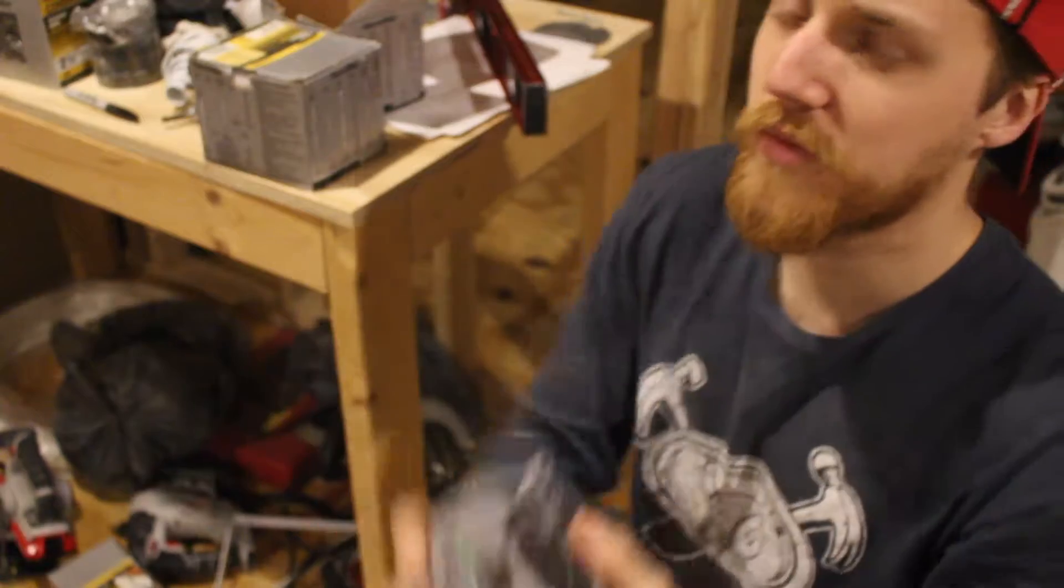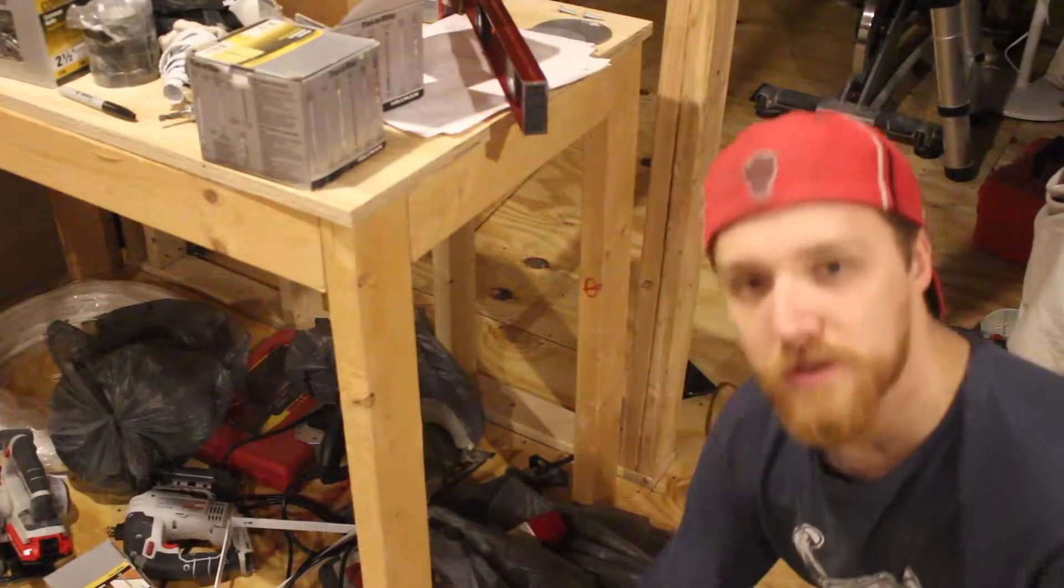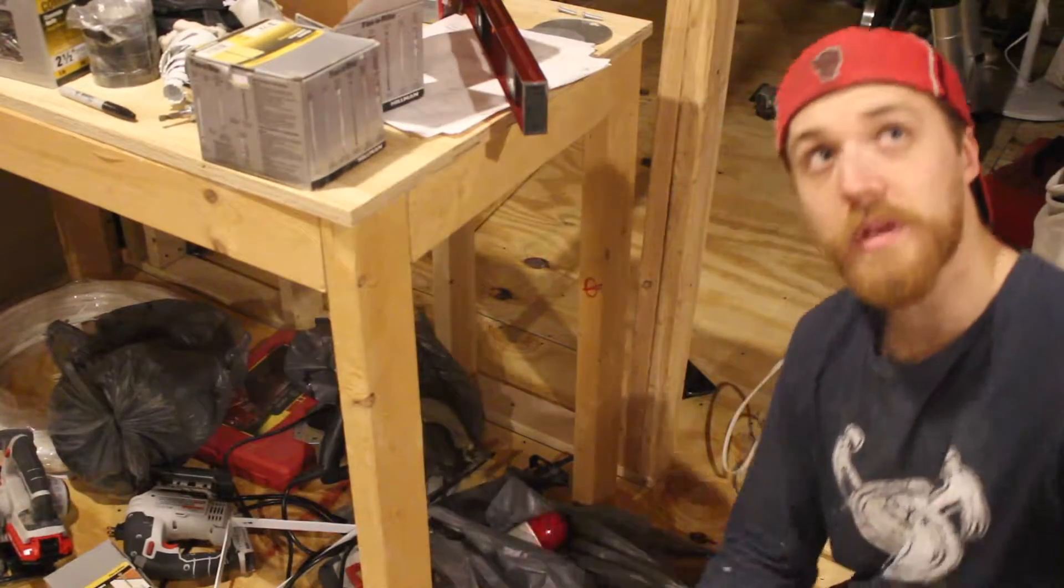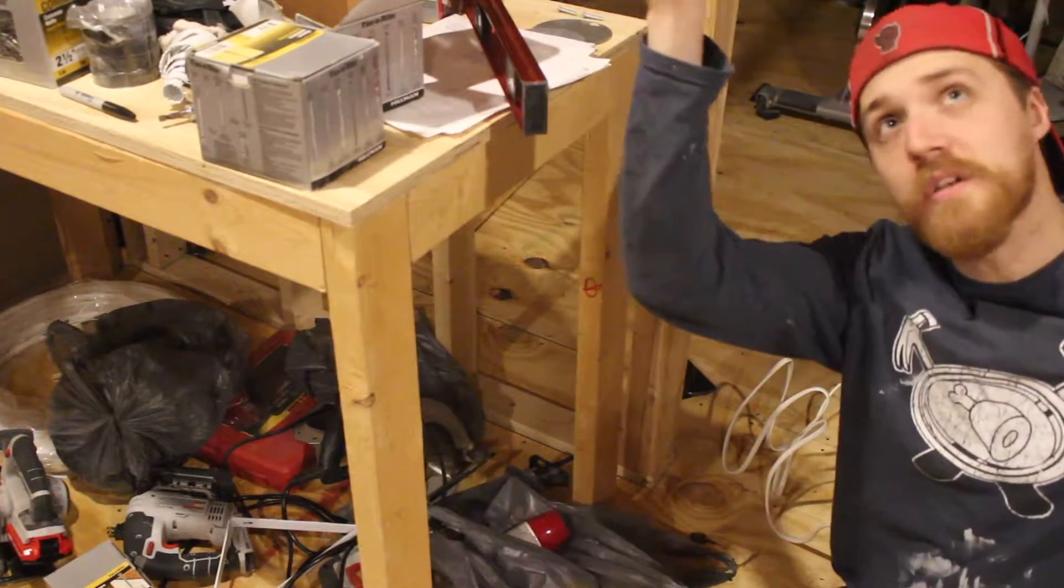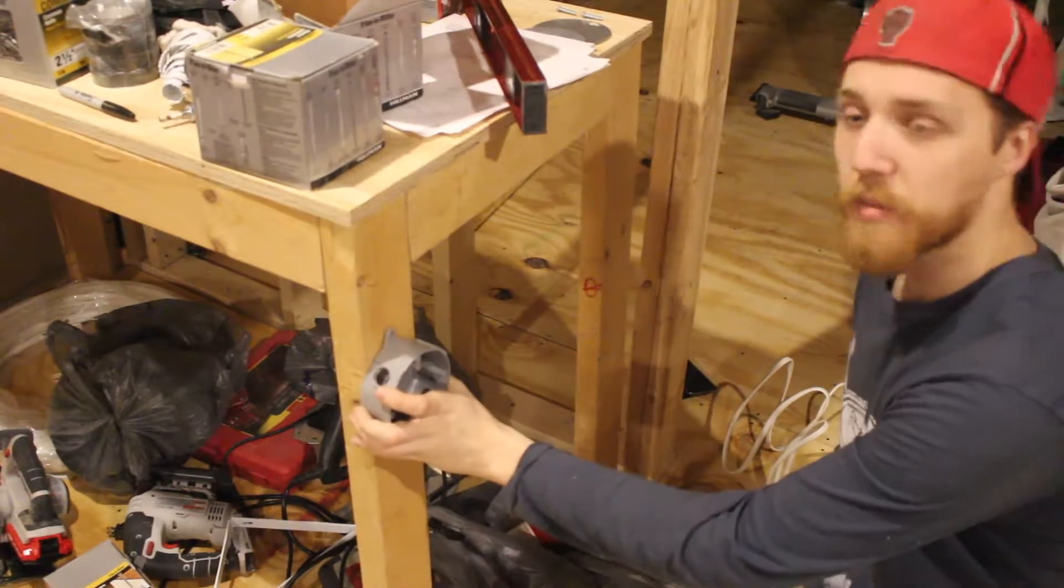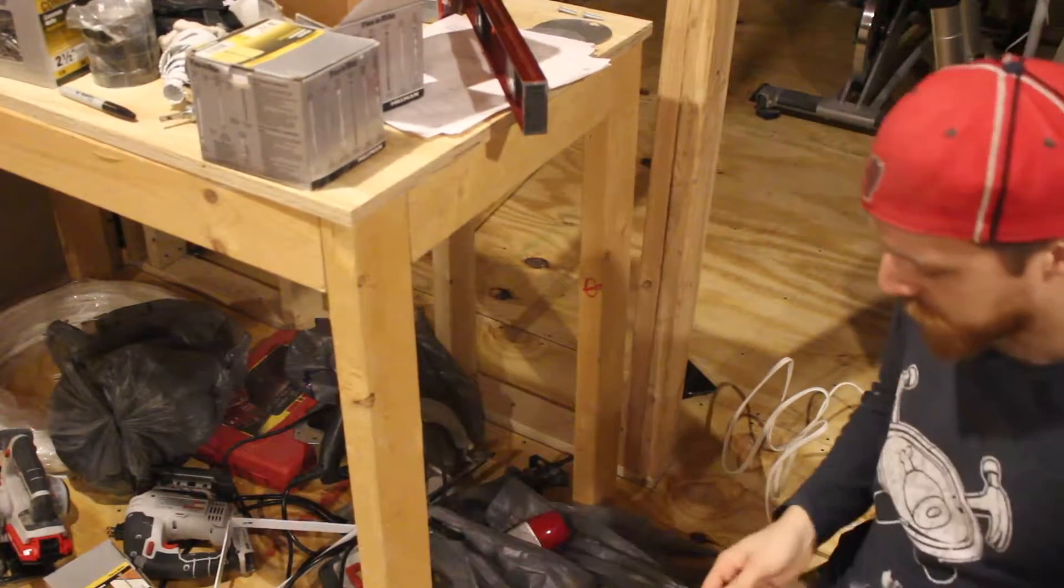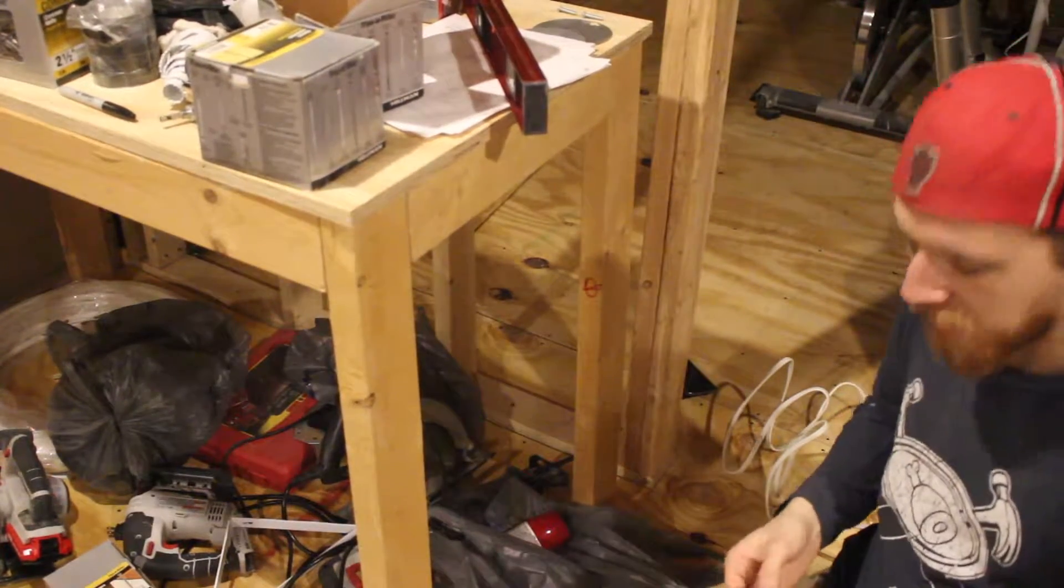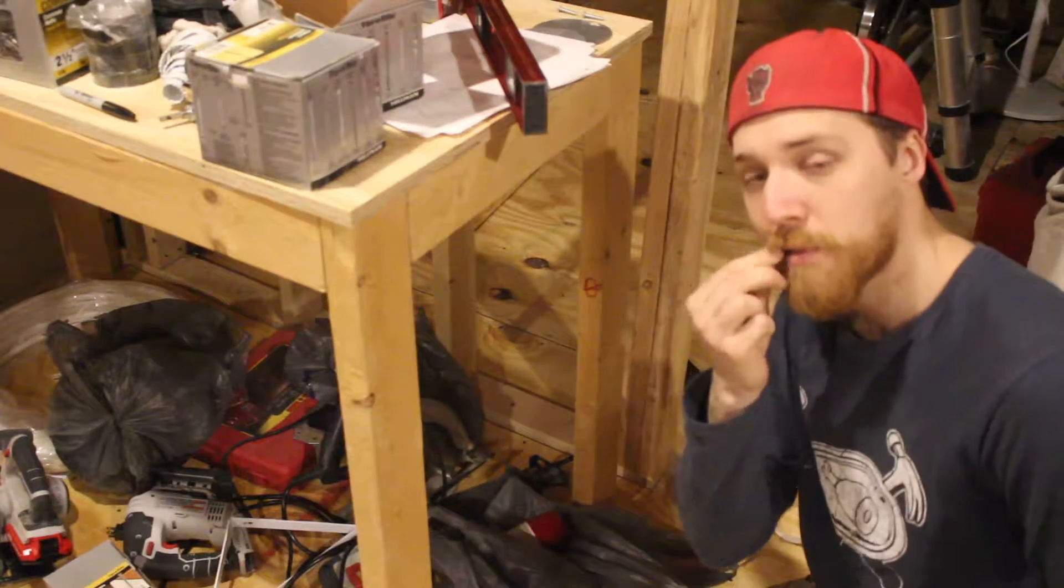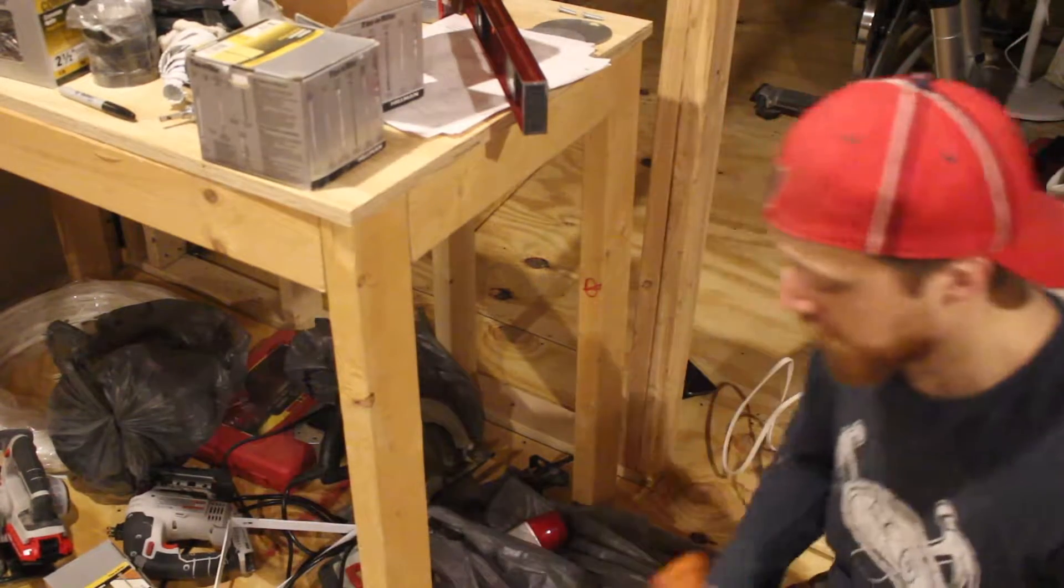So sometimes your junction box might be in the middle of your ceiling which is fantastic, or sometimes you might need to mount it somewhere. So just for the sake of argument here, we're going to mount one here.